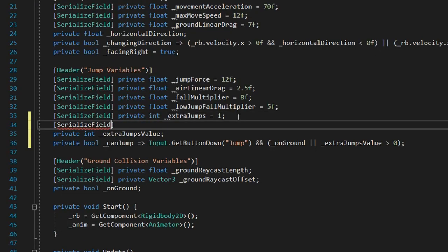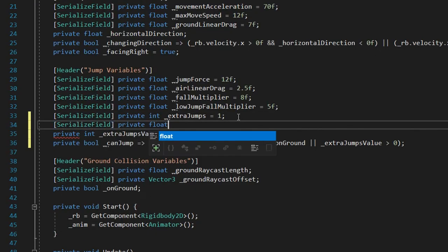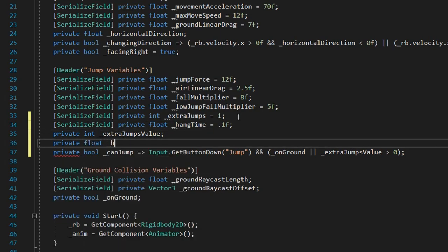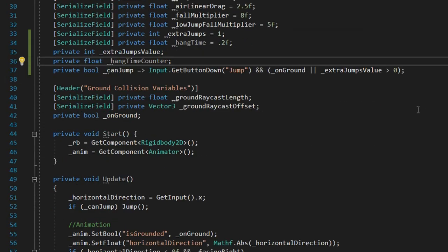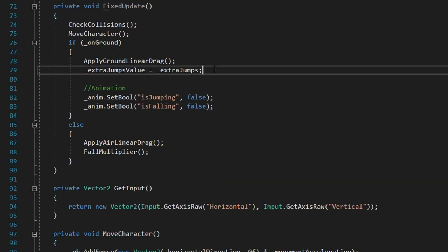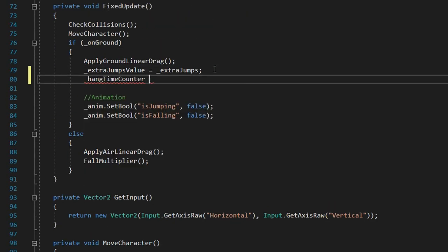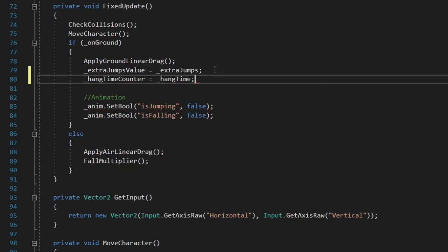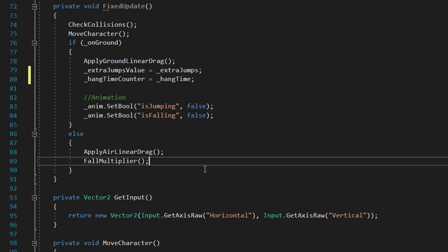In our movement script, we're going to declare two float variables, hang time with an initial value of 0.1 and hang time counter. Whenever we are grounded, we'll say that our hang time counter equals hang time. And when we're in the air, we'll start decrementing our hang time counter.